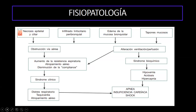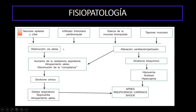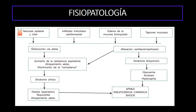Continuando con la fisiopatología. La bronquiolitis es un proceso inflamatorio-infeccioso que va a producir fibrosis. La fisiopatología se inicia cuando el virus se replica en las células epiteliales. Dicha replicación va a producir necrosis epitelial y ciliar, un infiltrado linfocitario peribronquial, edema de la mucosa bronquiolar y tapones de mucosa. Todos estos factores van a conllevar a una obstrucción de la vía aérea, que puede ser incompleta o completa. Cuando la vía aérea es incompleta, va a producir un aumento de la resistencia expiratoria, conllevando a atrapamiento aéreo y disminución de la compliance.